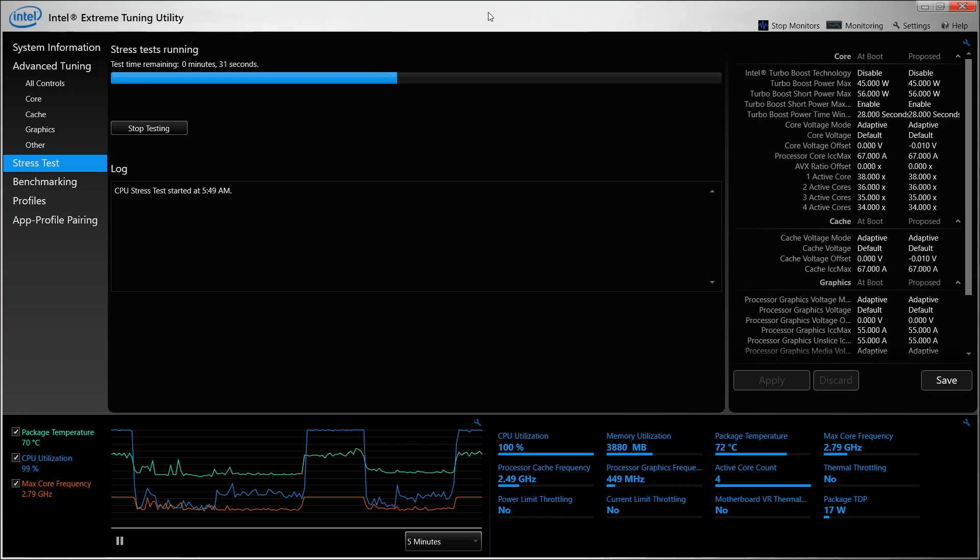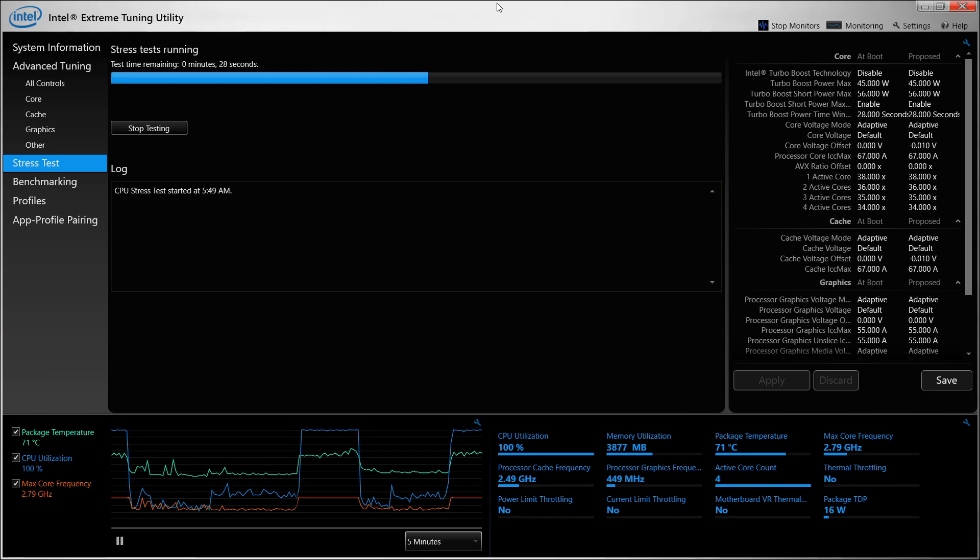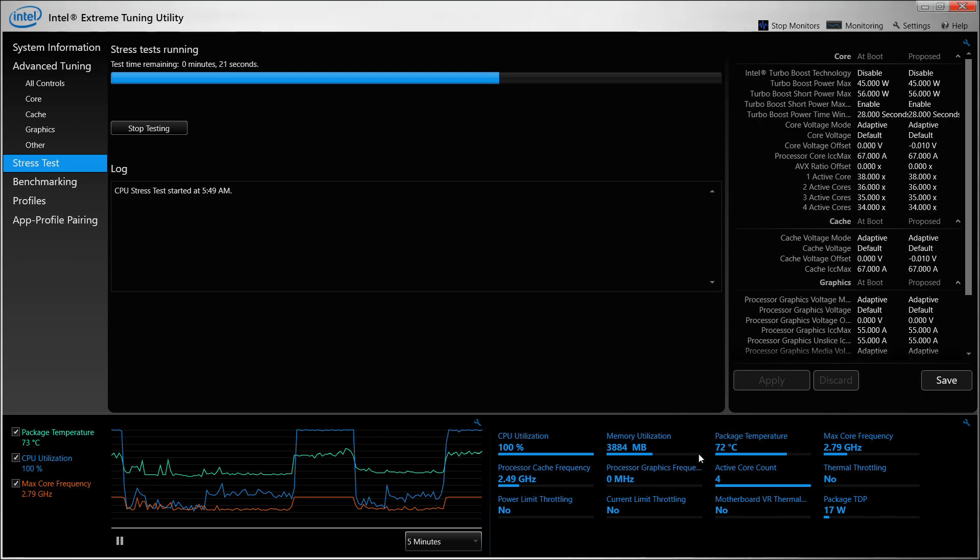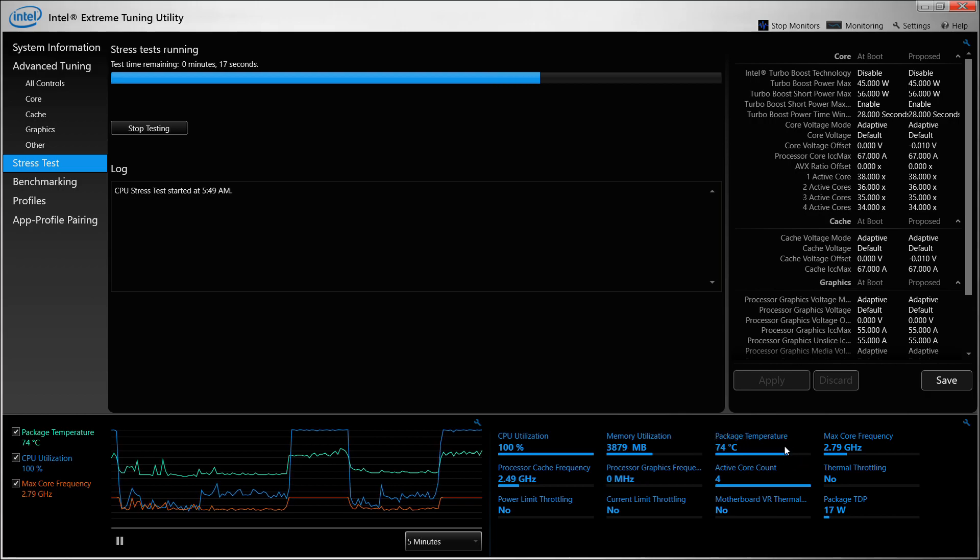That is what this stress test does - it checks whether the configuration is correct or working fine with the device. As you can see, the package temperature here is going to around 72 degrees, which is kind of high and not really the amount I want it to be.